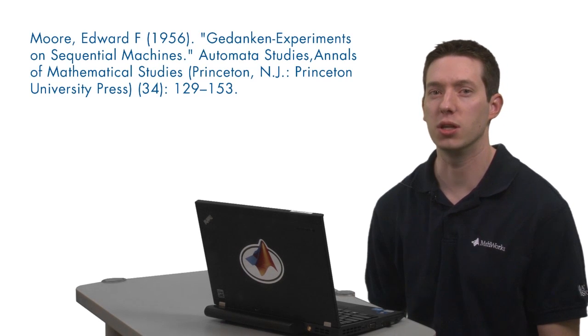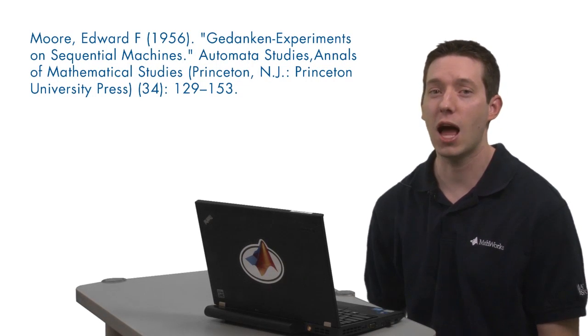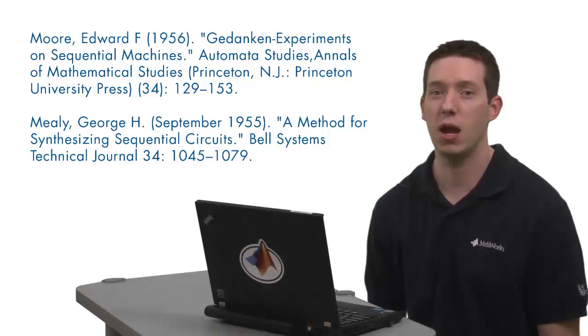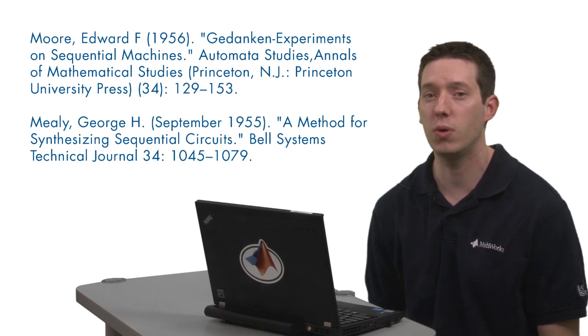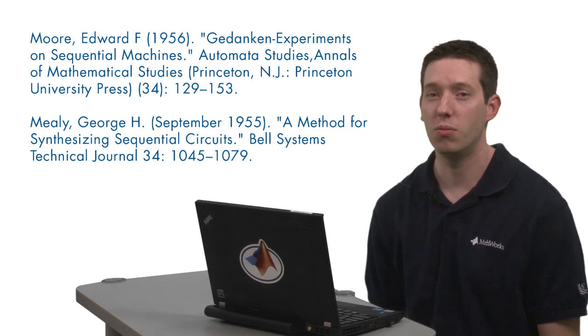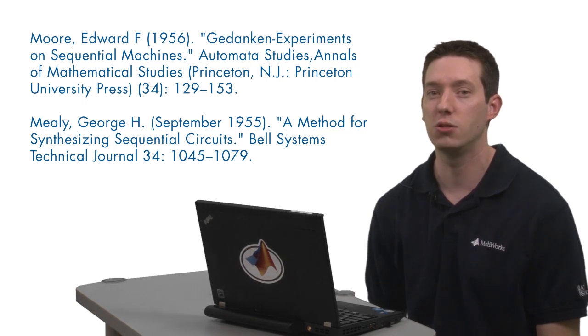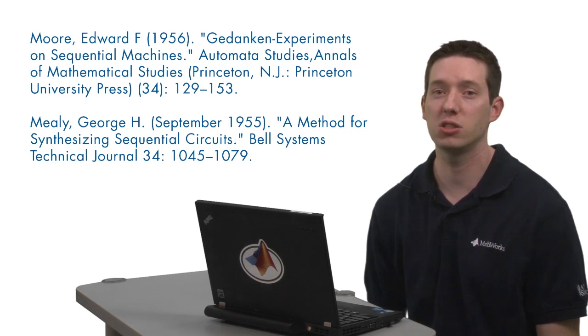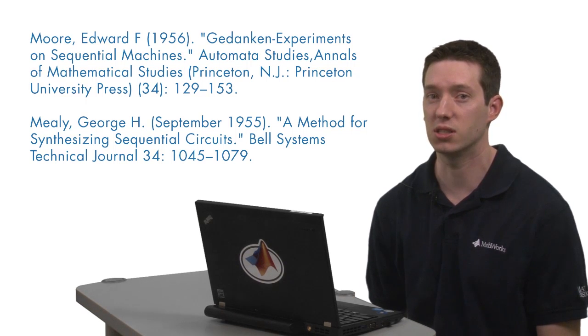Now, Dr. Moore was working at Bell Labs when he published a paper on this approach in 1956. I don't know if he was collaborating or competing with his colleague, George Mealy, who published a similar paper one year earlier. Perhaps it was just a happy coincidence, but regardless, Mealy decided that he wanted his machine's outputs to depend not only on the state of the system, but also potentially on inputs to the system.